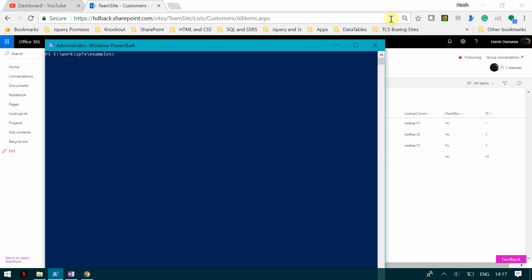Welcome to my channel. Today we are going to see how we can create a client-side web part using the new SharePoint Framework, and we are going to use the new model approach for development. For the prerequisites, you can see my previous video — I will attach the link when I upload this video.